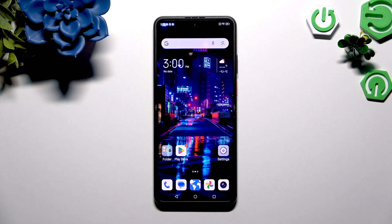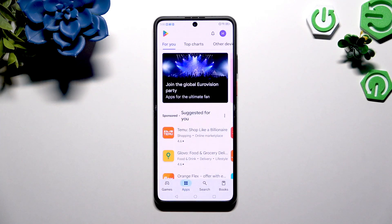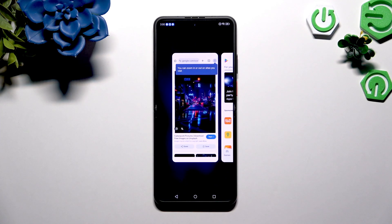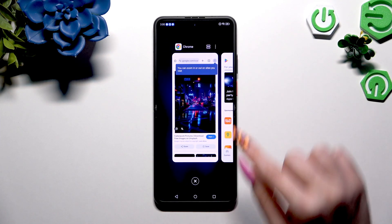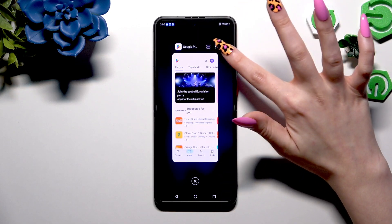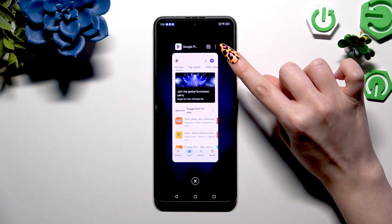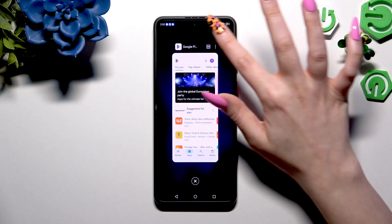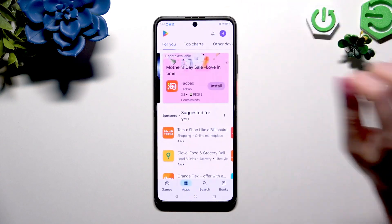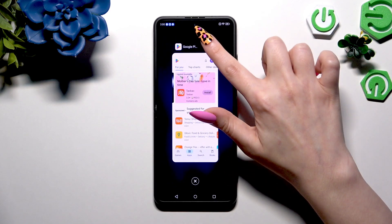Begin by selecting an app you wish to use in this view and launch it in the background. Then click on this icon at the top right corner of it, right next to the three dots. And tap on a second app.